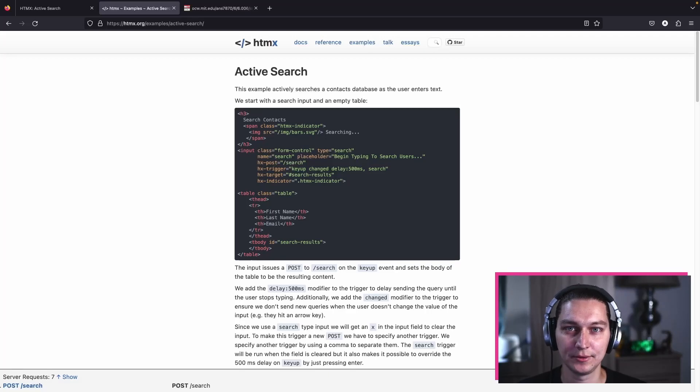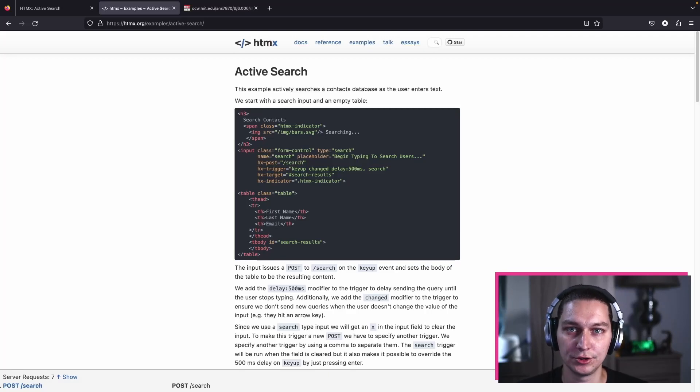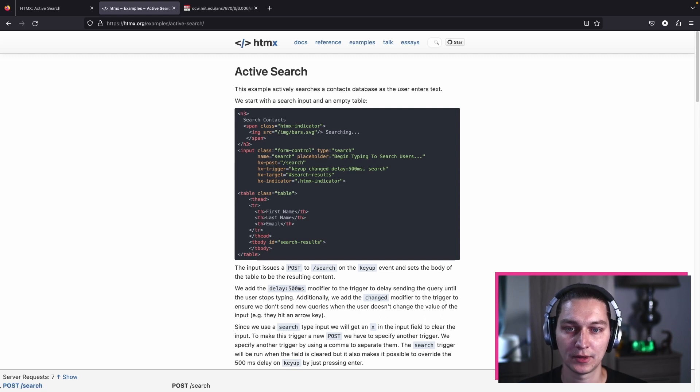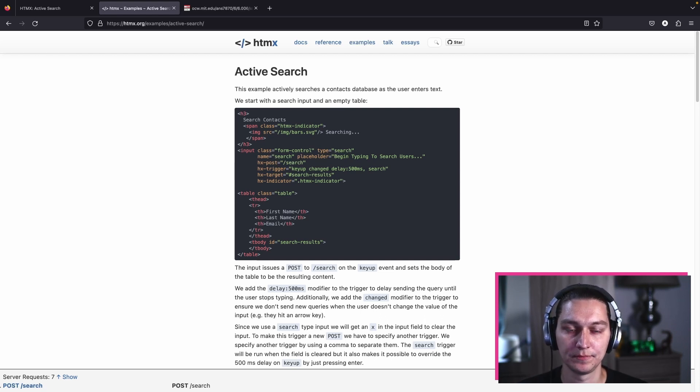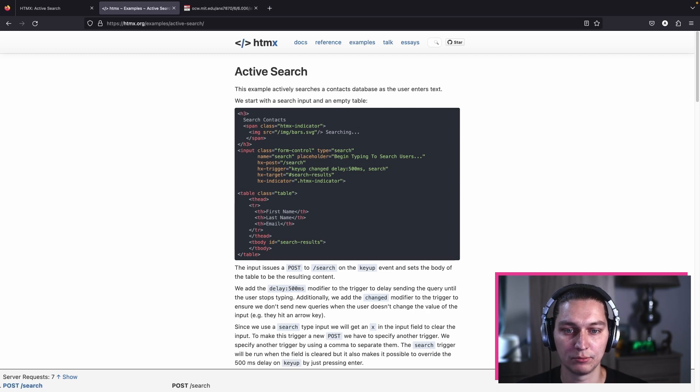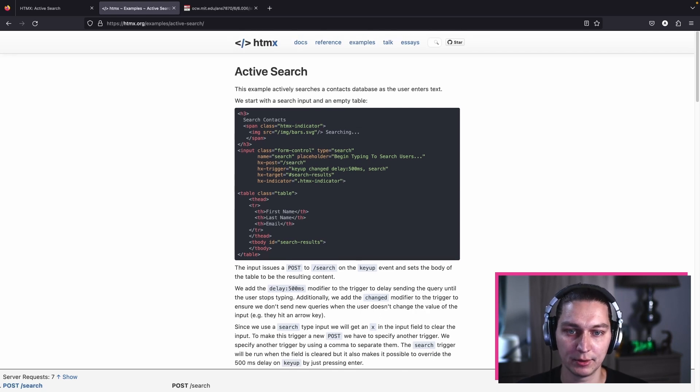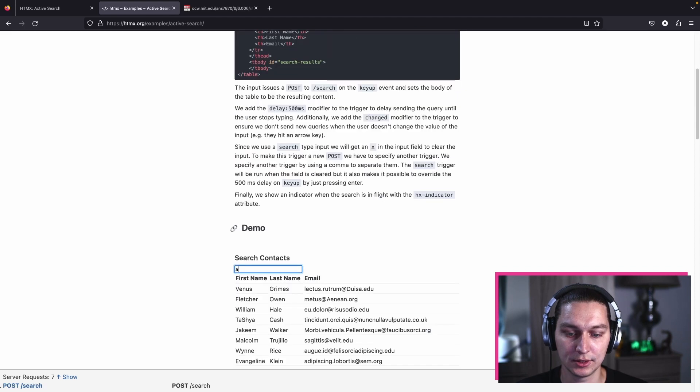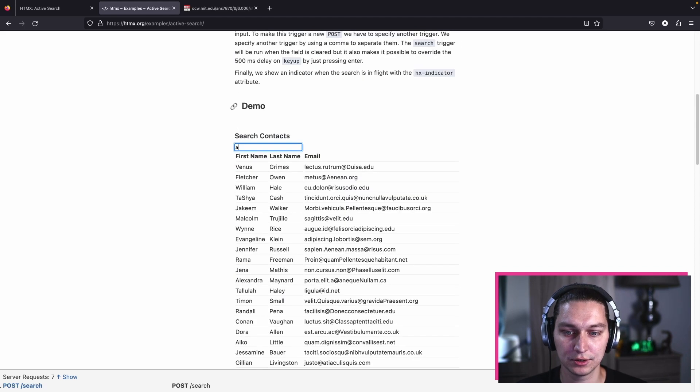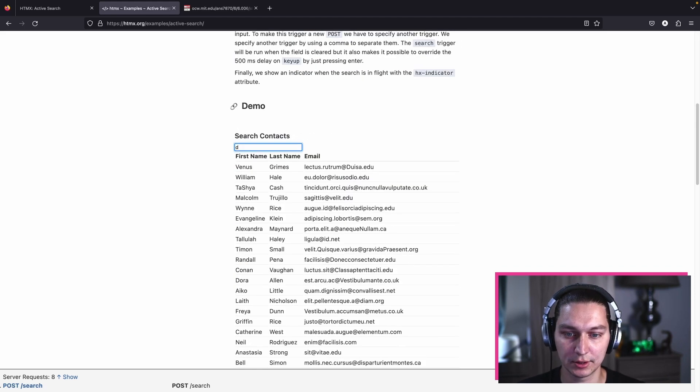Hello, welcome back to the channel. Today we're continuing our journey with HTMX and Clojure, and we're going to build this active search example. If we briefly take a look into the HTMX docs examples, we can see that in action. We start typing something and after a while our result set is updated.